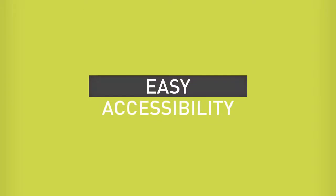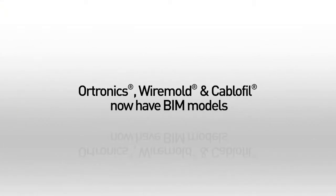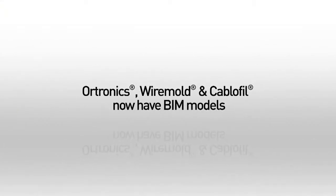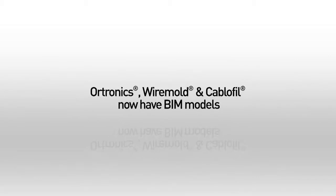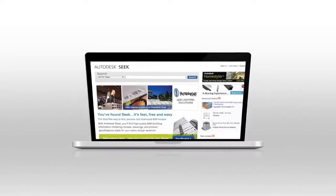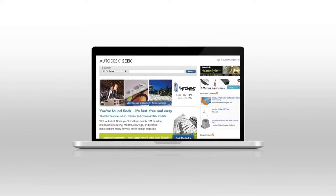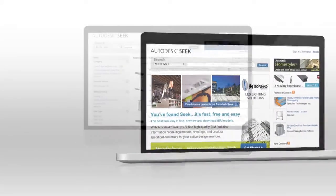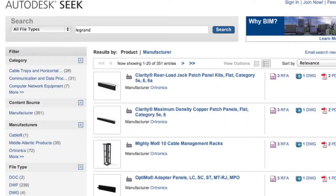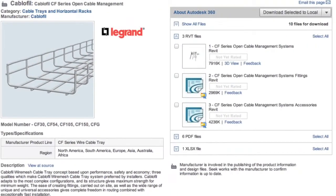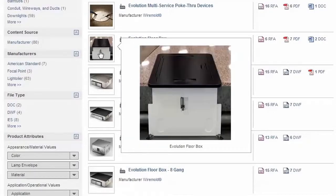Products from Legrand brands, including Ortronics, Wiremold, and Cablofil, now have BIM models that are easily accessible from the Autodesk Seek website. This provides a comprehensive catalog of product models easily accessible at each user's fingertips.